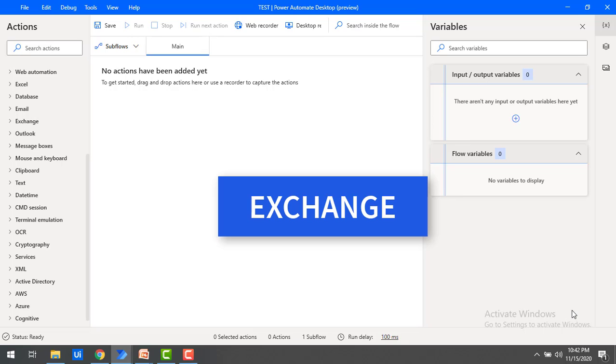Now we'll talk about Exchange. Exchange is the Microsoft mail server platform catering to large-scale business needs such as scheduling meetings, contact list maintenance, etc.